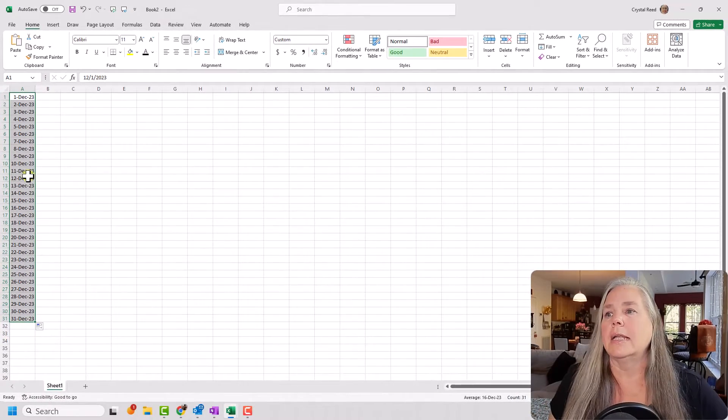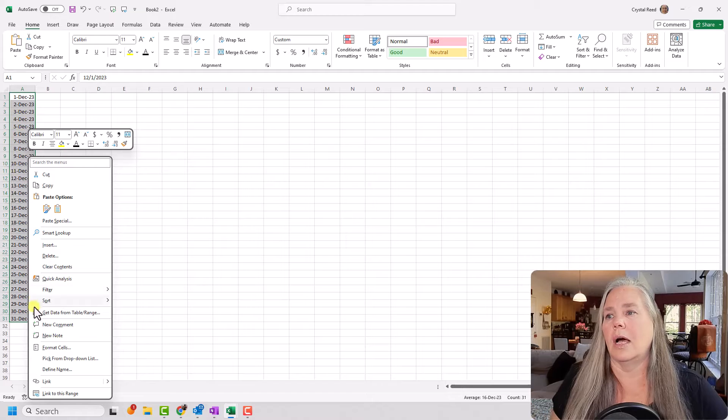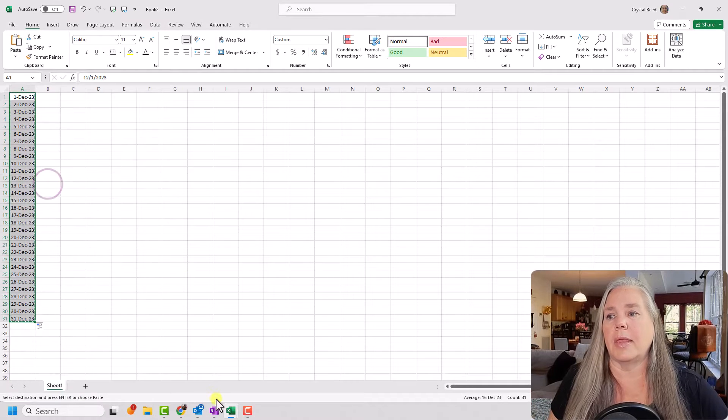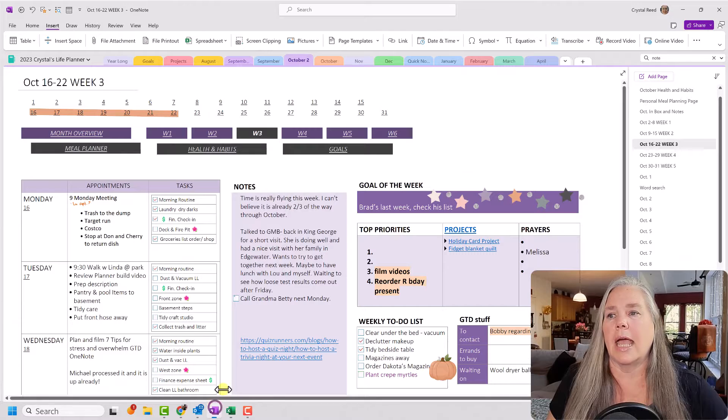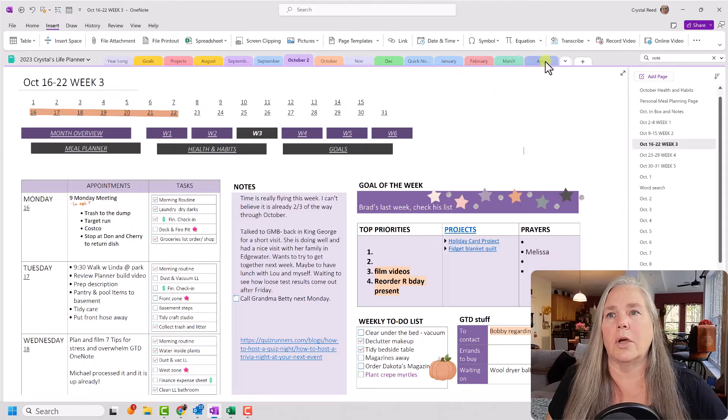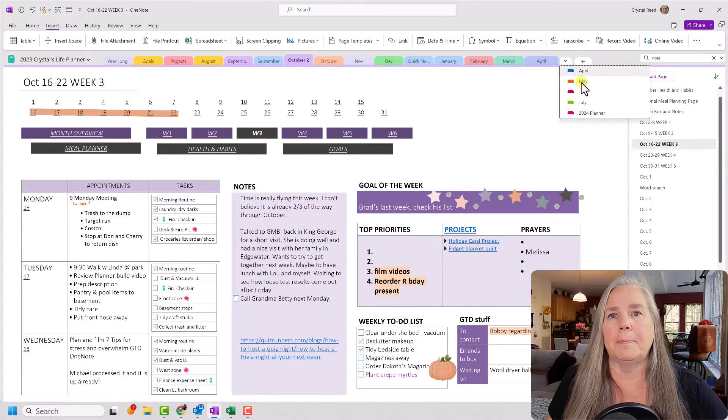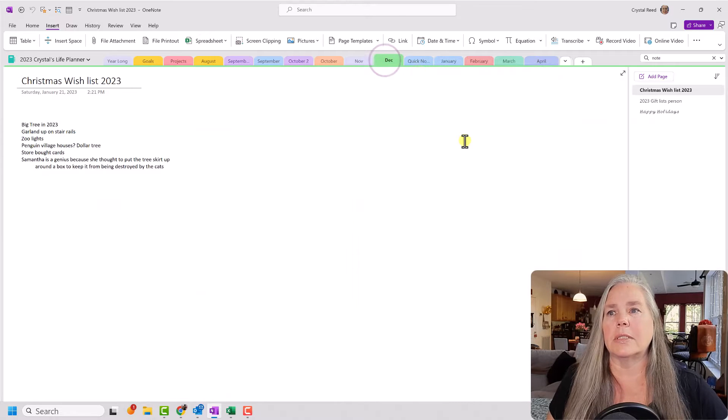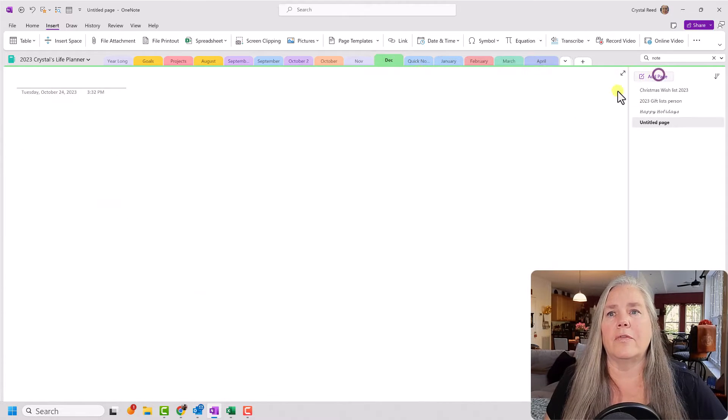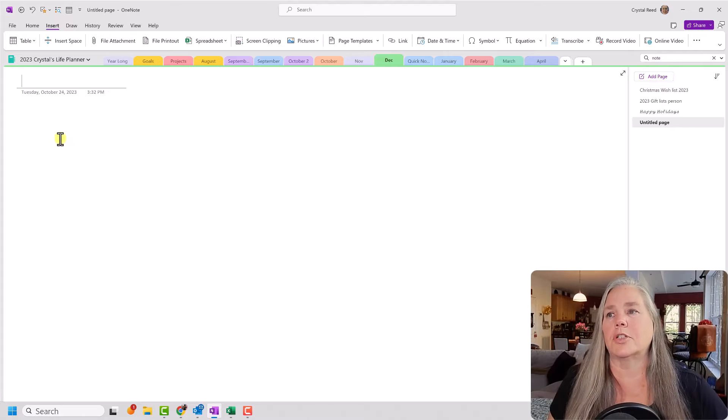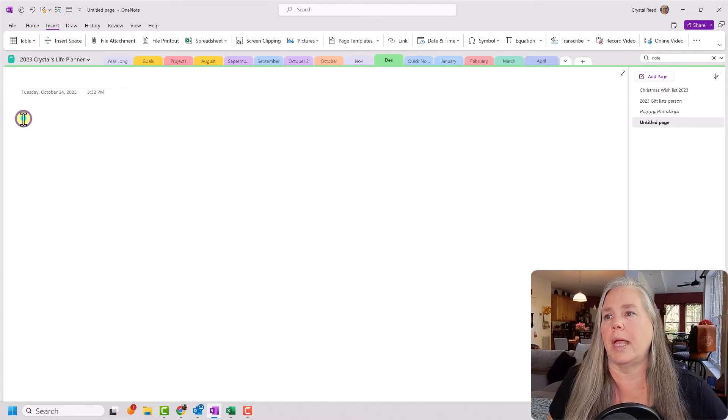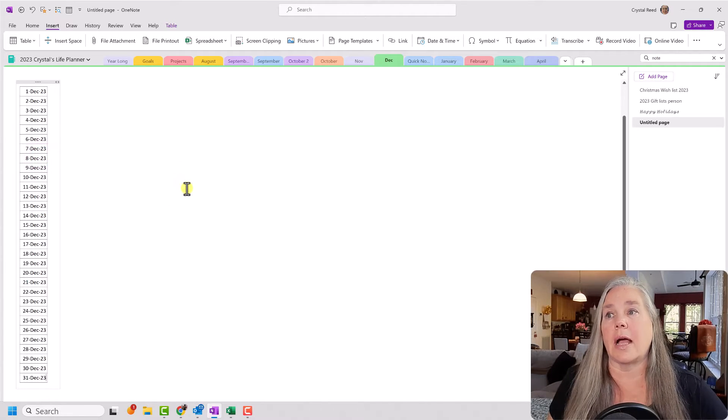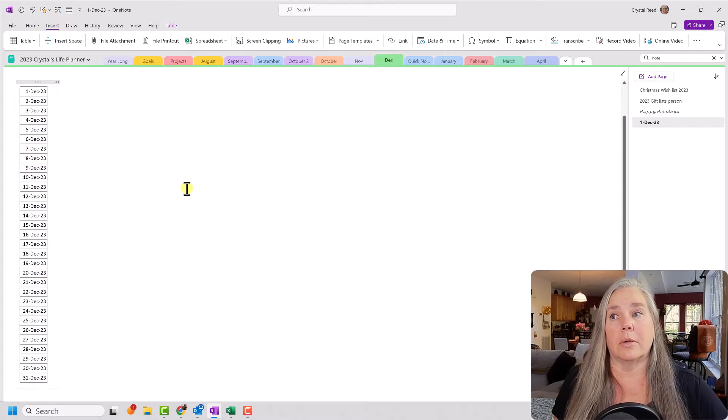Now I can take this entire list, and I can copy that, and I can go into OneNote. Let's go over to December. And for today's demonstration purposes, I'm just going to create a new page, and I am going to paste that column of numbers there.